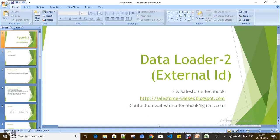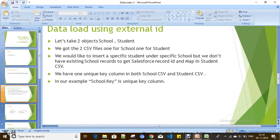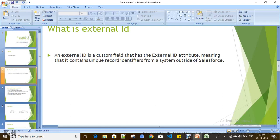External ID is a unique key identifier from an external system which you can hold in Salesforce. What kind of data types support the External ID feature? We have three kinds of field types that support External ID — that means you can make three kinds of fields as External ID fields in Salesforce. Those are: Number, Email, and Text.